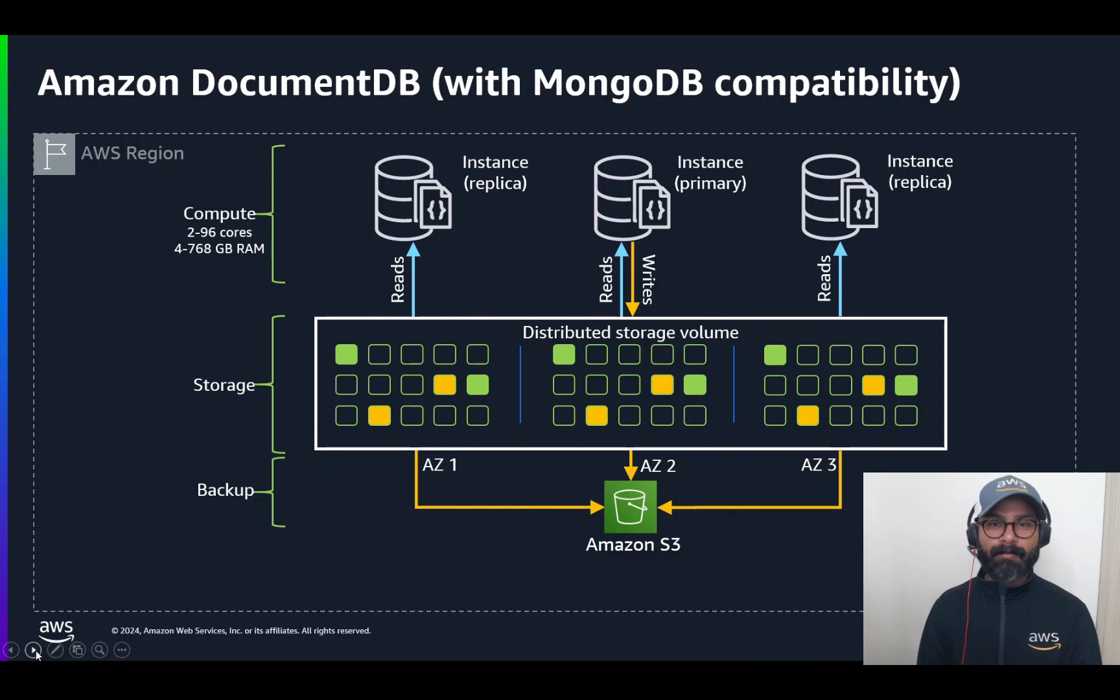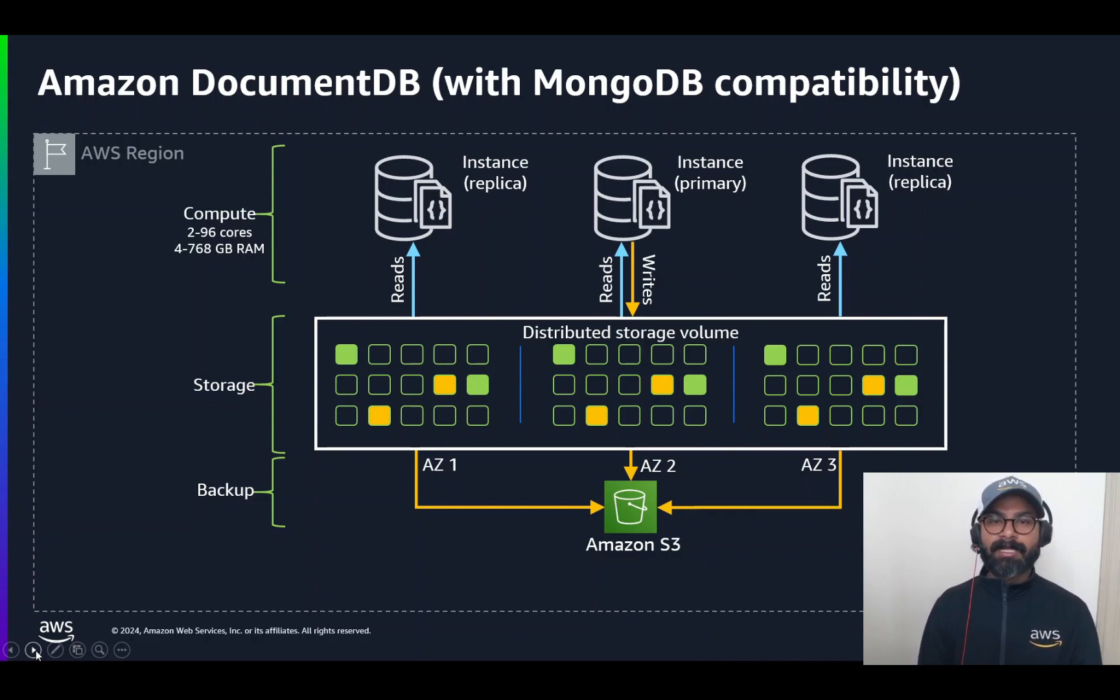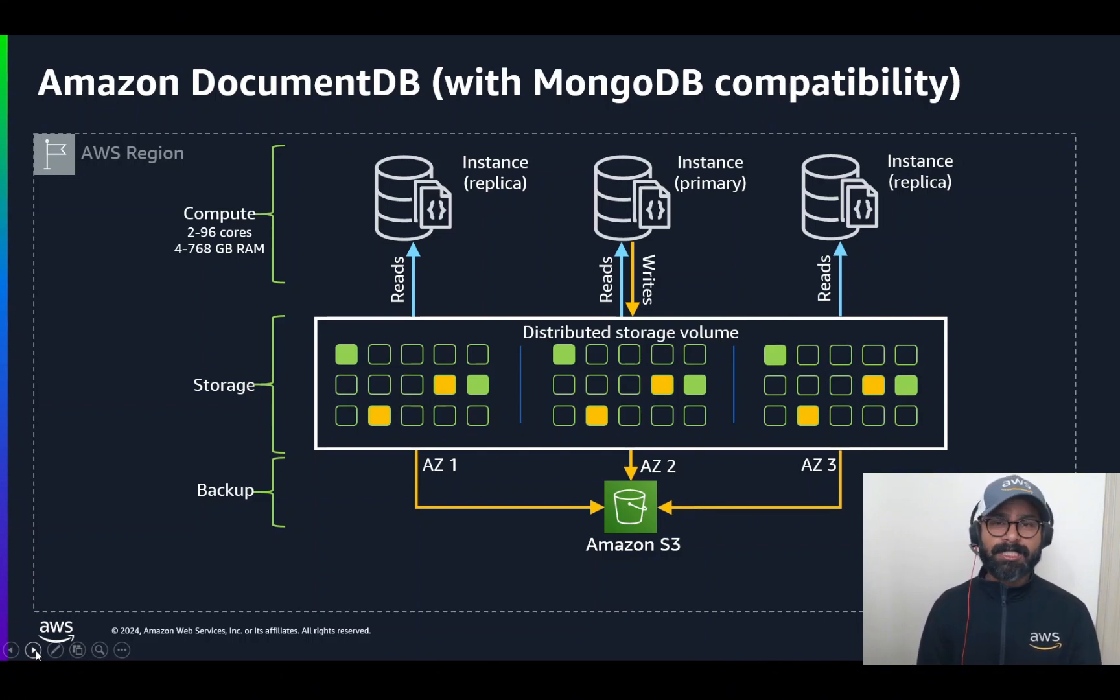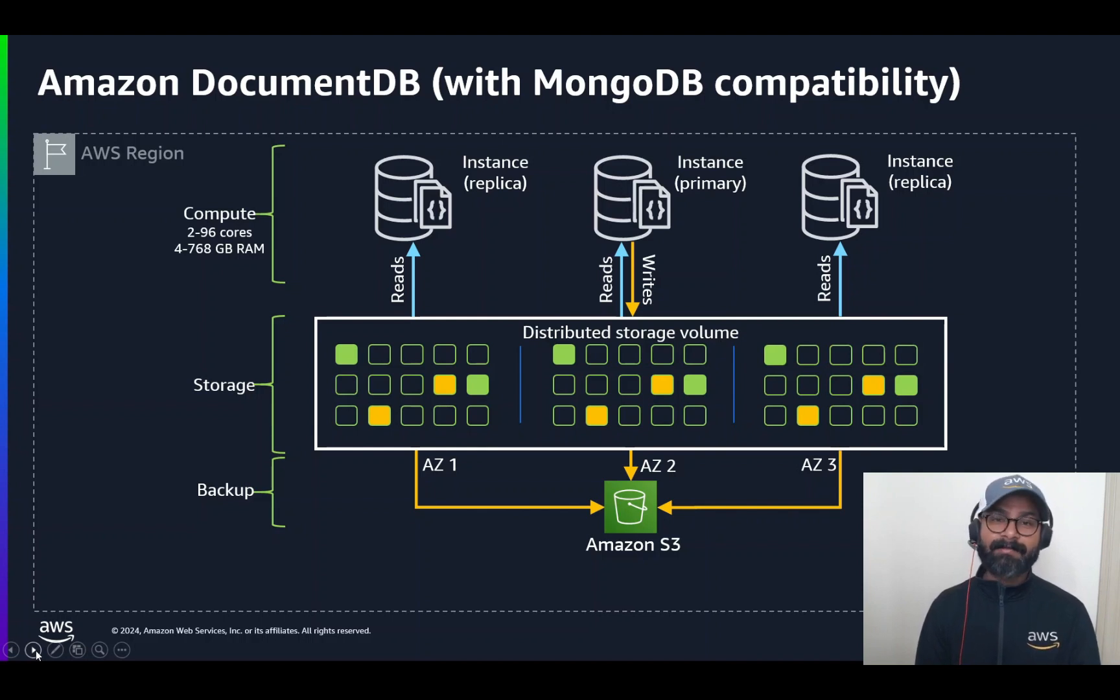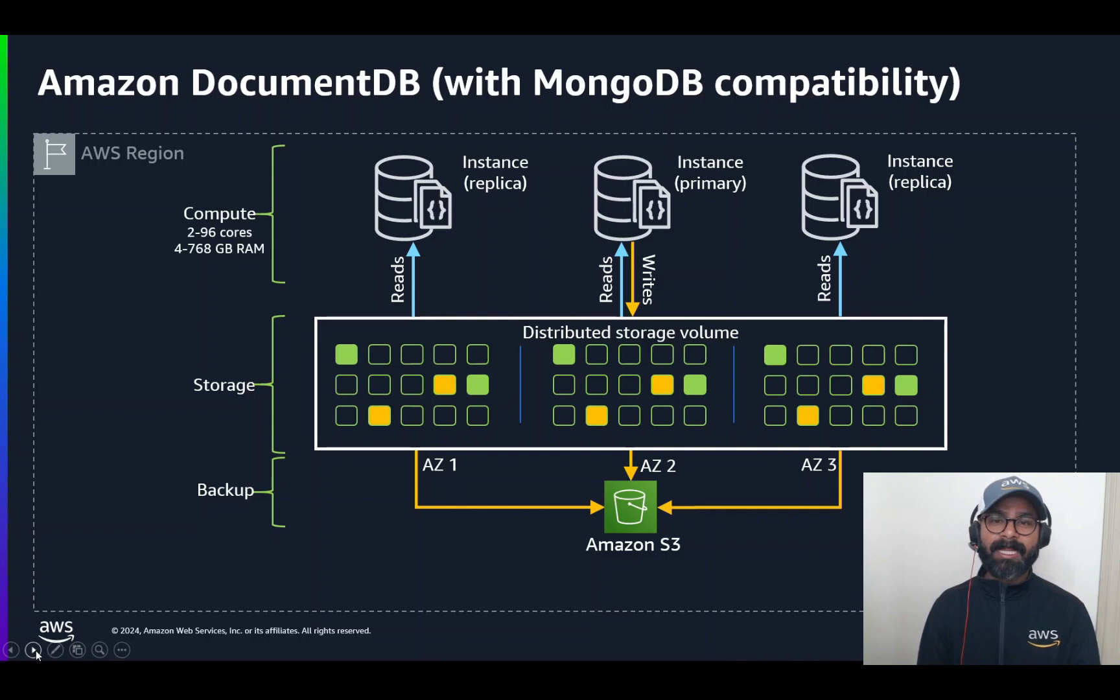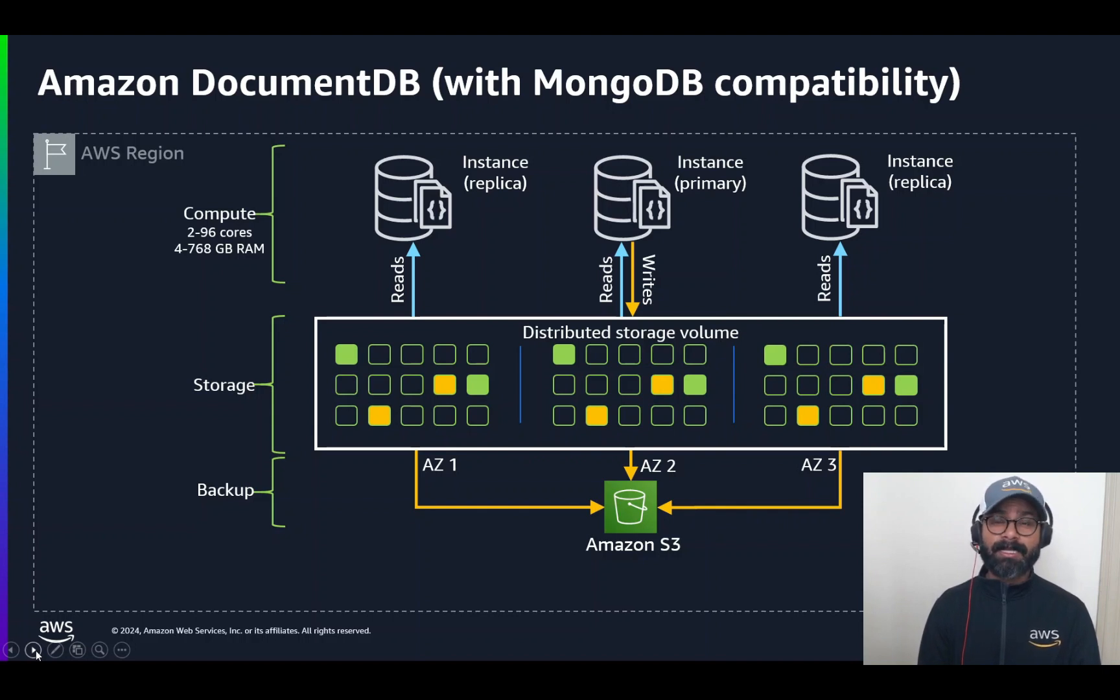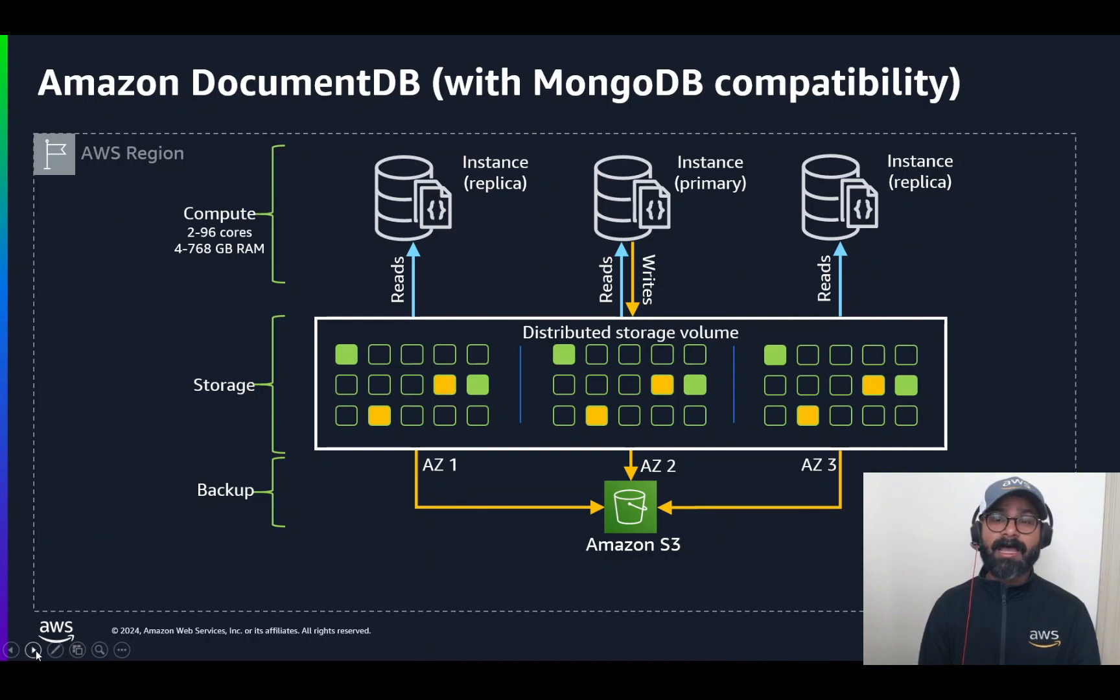The compute layer, where there are one or more instances, and the instances primarily have CPU and compute memory. And then they interact with the storage layer, which is a self-healing distributed storage volume, where each copy of data that you write gets distributed into three availability zones. And in each availability zone, we again copy the data twice. So, six total copies across three availability zones. Highly durable.